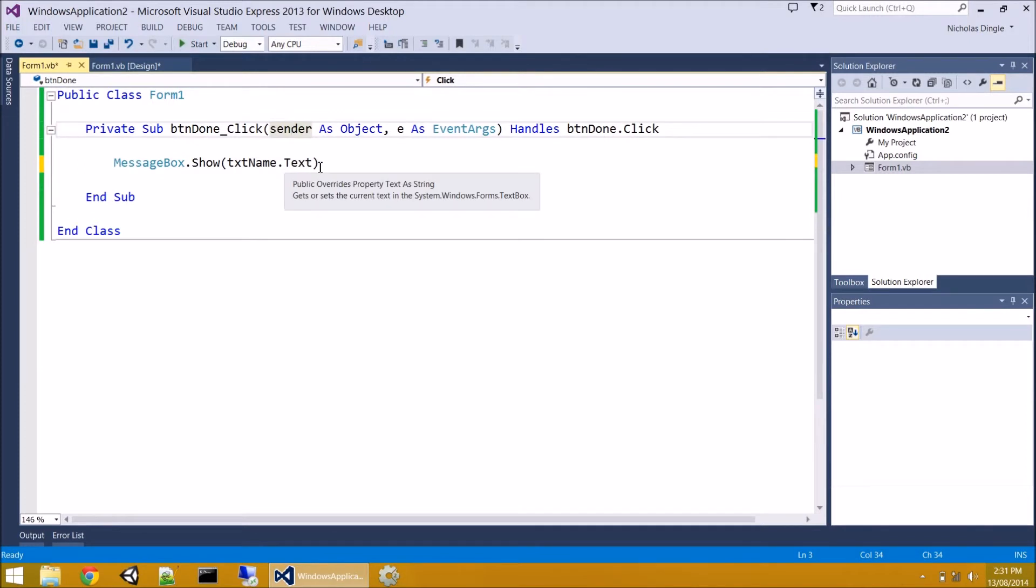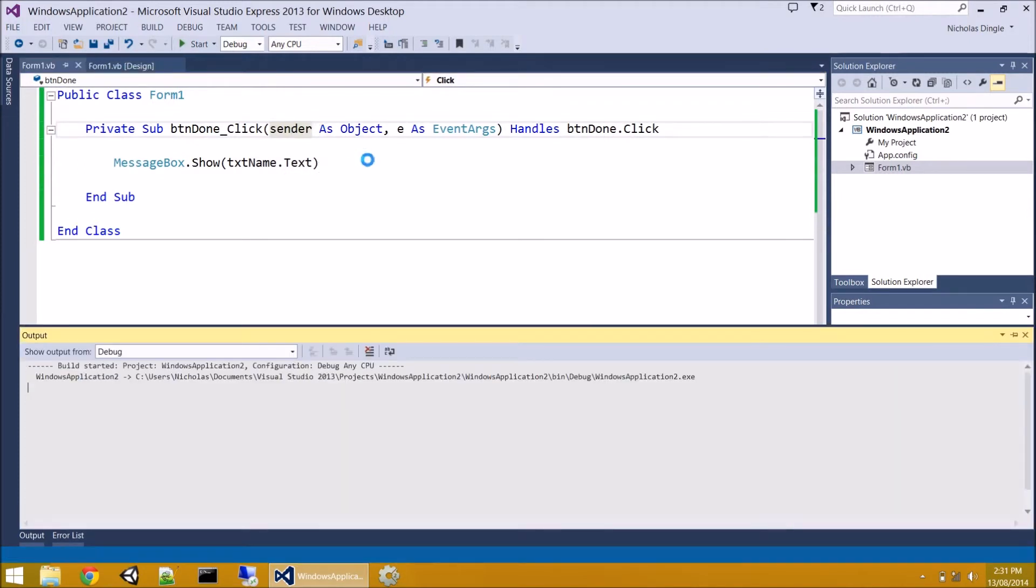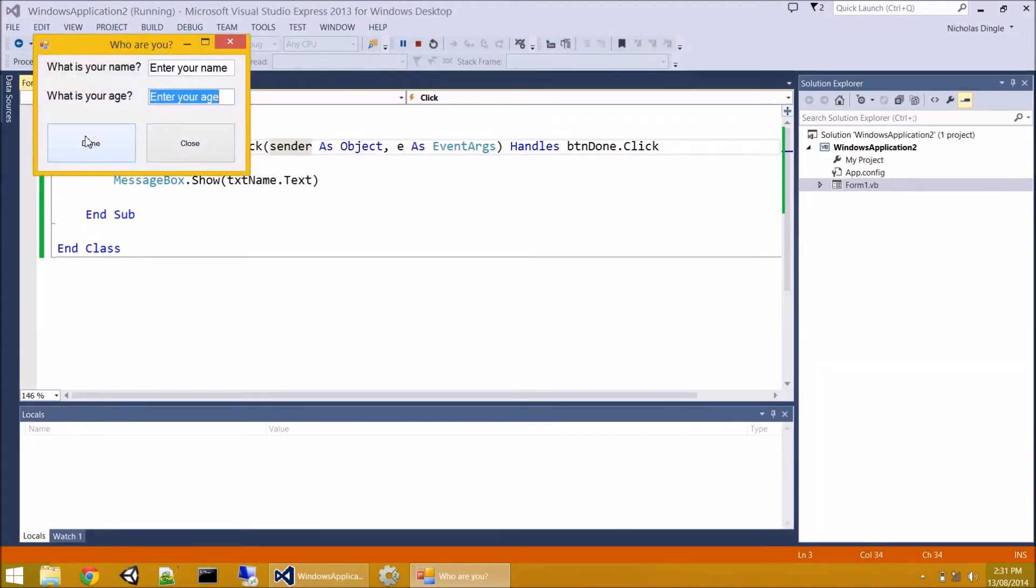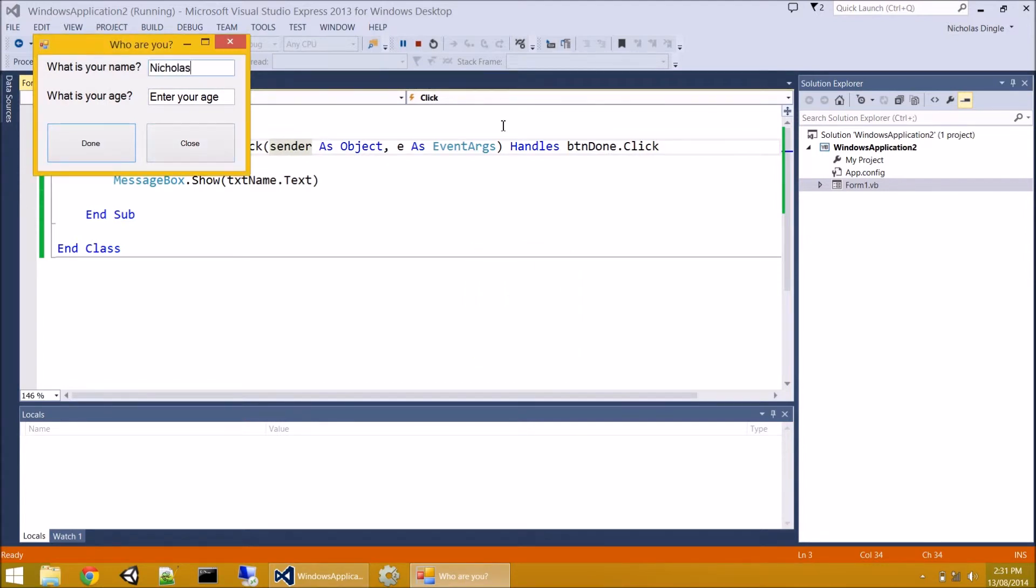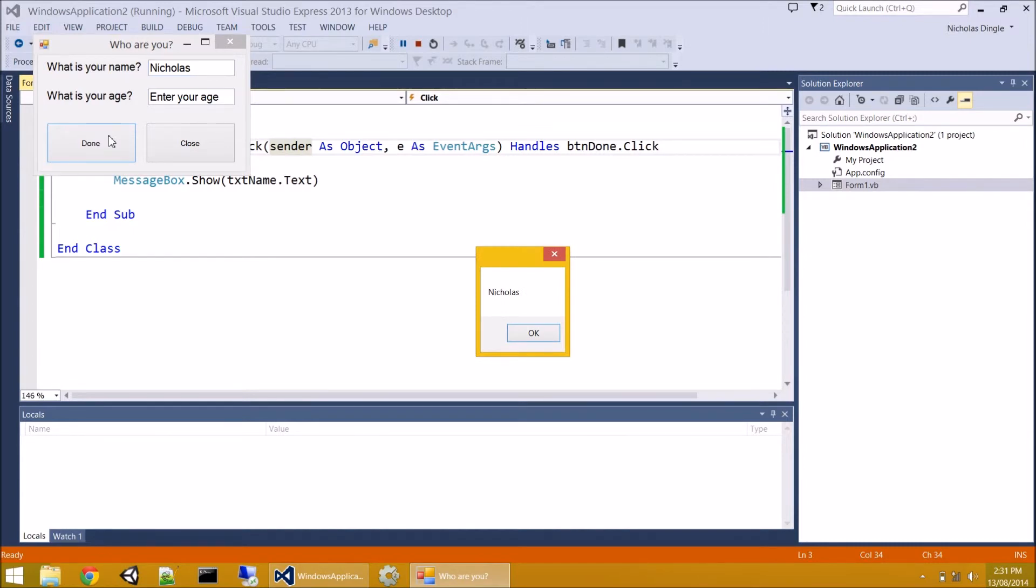So I want to display what's in that text box. So you have to do the name dot text. Let's hit play. I'm going to be lazy and hit done. There it is. Enter your name. Type in my name. And there you go.